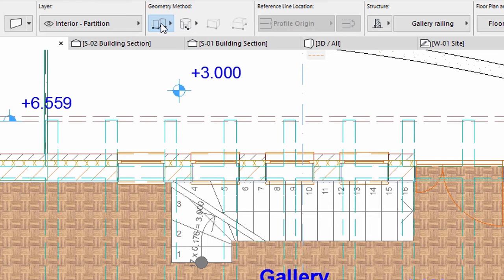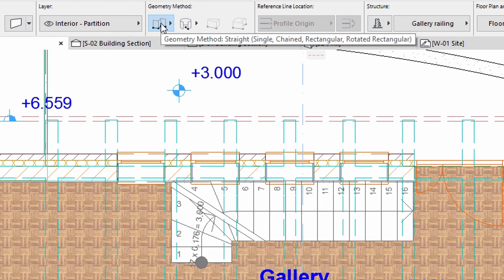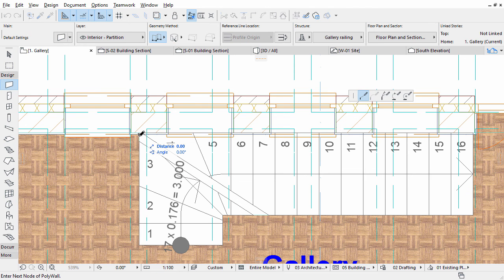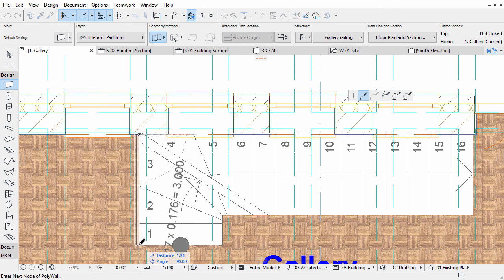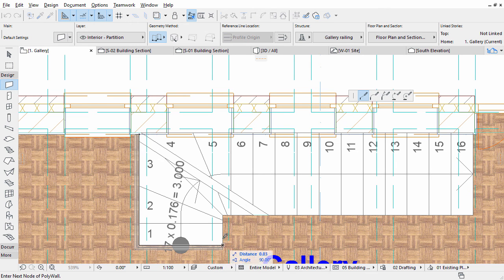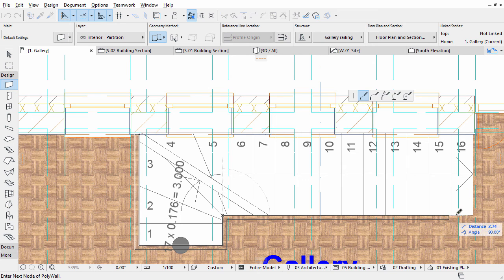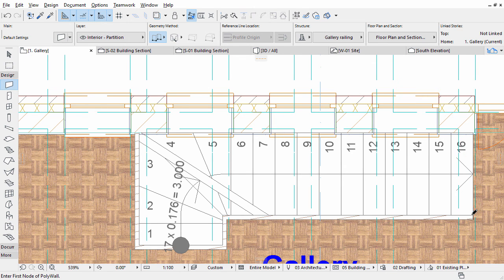Select the Change Geometry method in the Info Box. Click the corners of the Gallery Slab around the Stairs. Double-click the last node to finish placing the Railing.